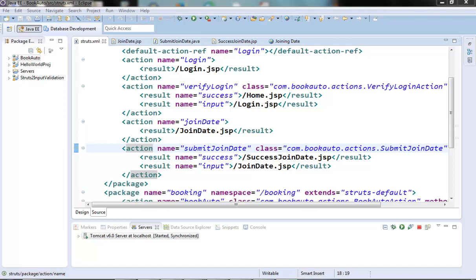There could be some situations where the built-in type converters are not adequate for our member type. Suppose if we have some user-defined type in our class member variable, then the built-in type converters will not be able to know how to convert the input parameters coming in to our data type. In that case we might need a custom type converter and tell Struts to use that converter to convert the incoming field to our type.